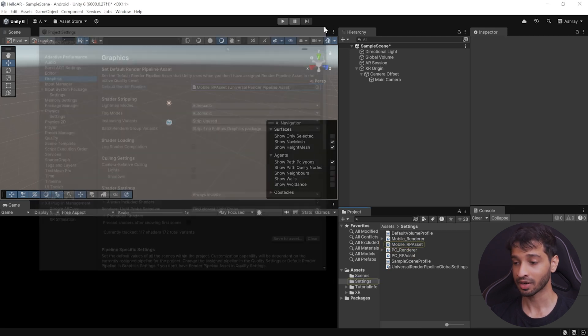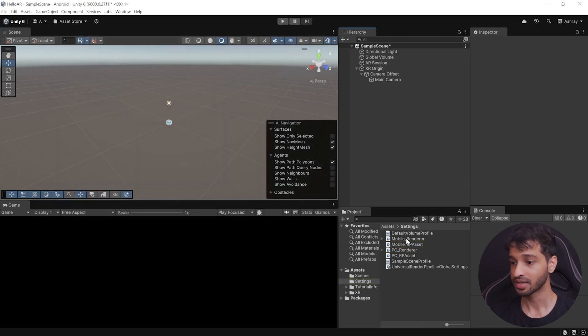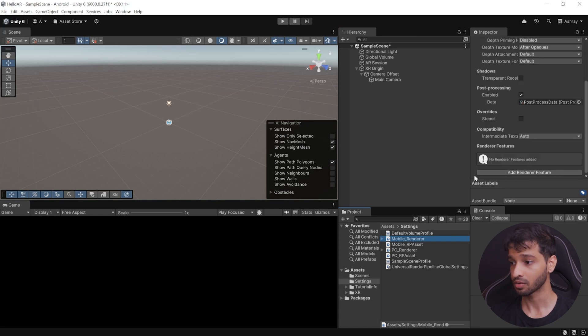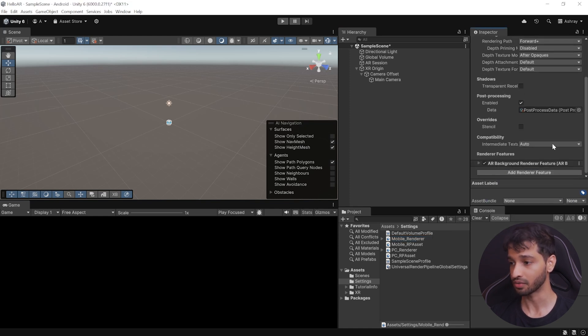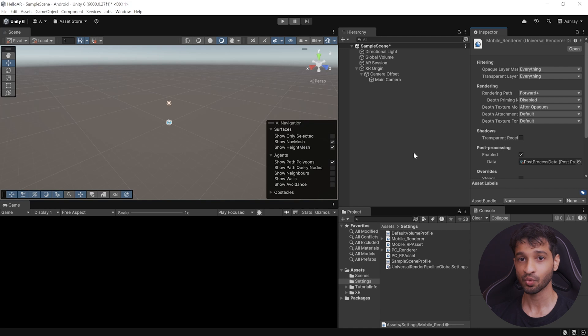Then, you can close this window, select Mobile Renderer, scroll down, click on Add Render Features, and add AR Background Render Feature. And now, we can add virtual content to a scene, which gets augmented when you build it onto your device.